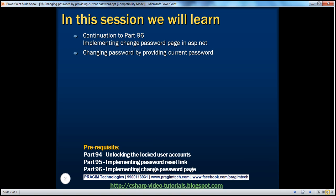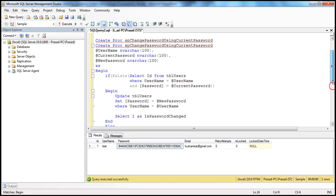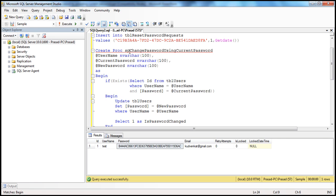In reality, users can change the password anytime by providing their current password. Obviously, for that, they have to be logged in. So to achieve this, the first thing to do is to write a stored procedure which changes the user's password based on their current password. The stored procedure name is SP Change Password Using Current Password.